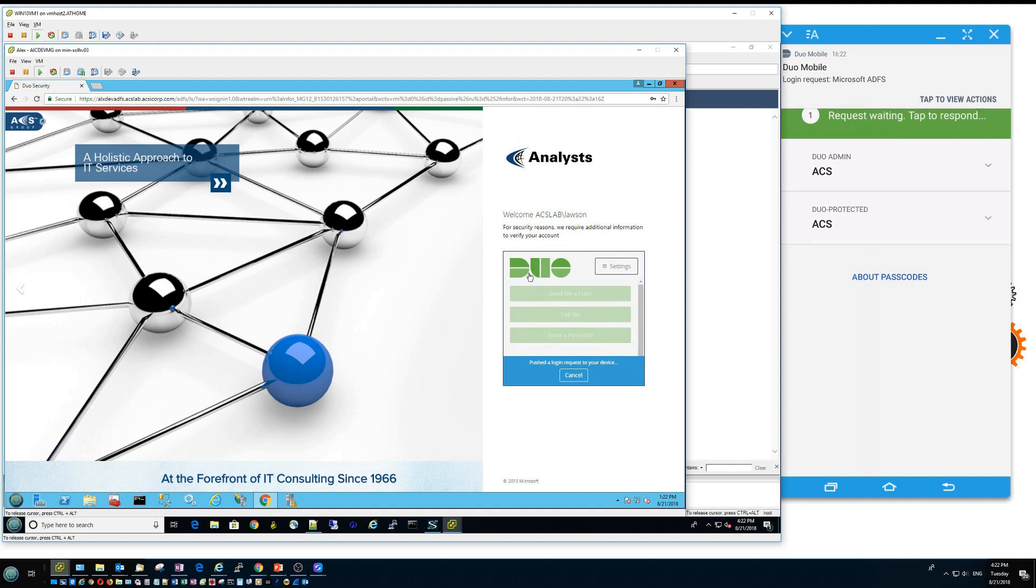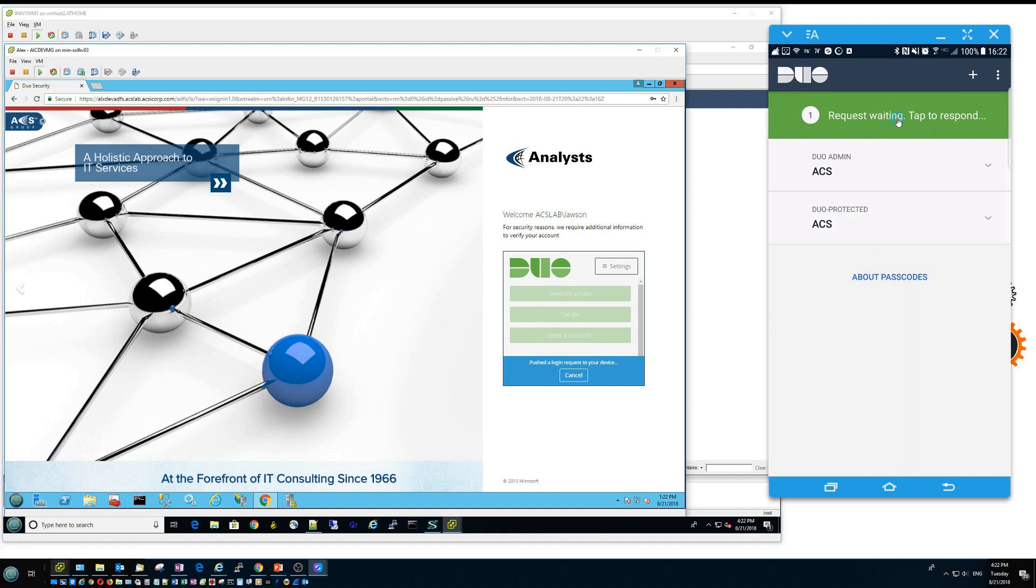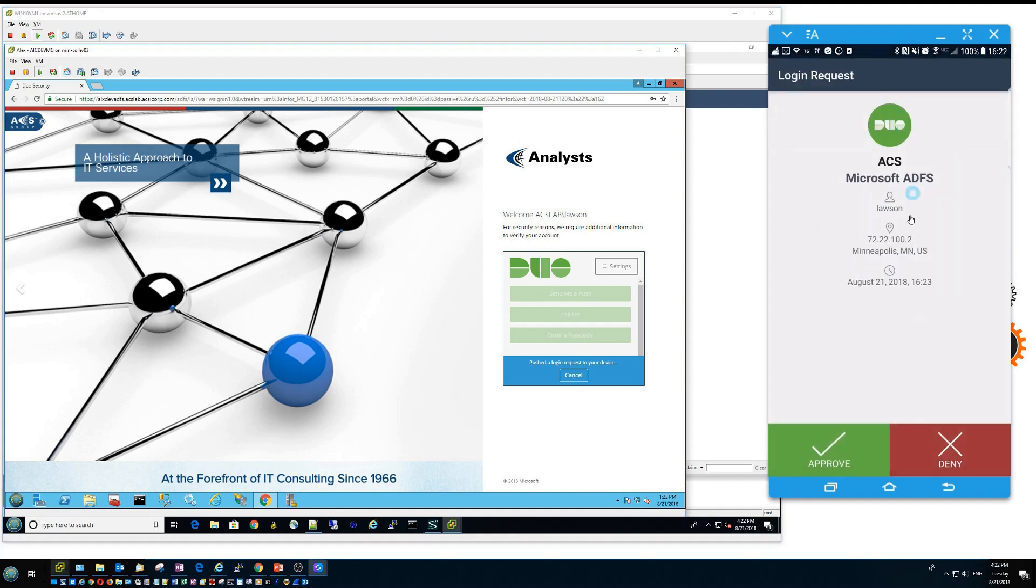And you will see a screen that you are actually trying to contact a Two-Factor Authentication device. On the phone, as you see, there is a request waiting information. And if you click on it,